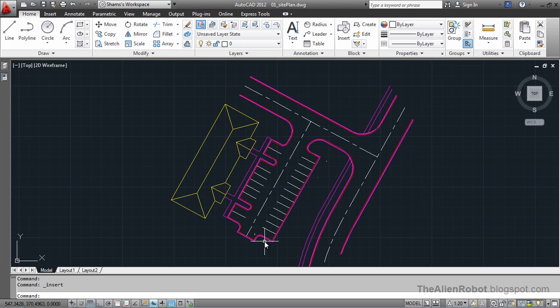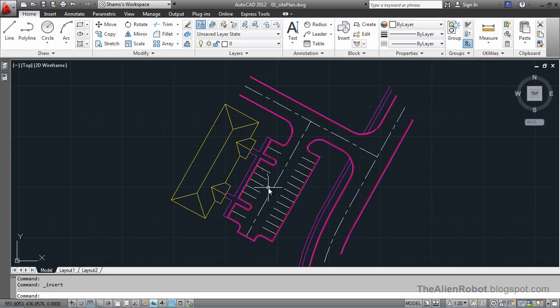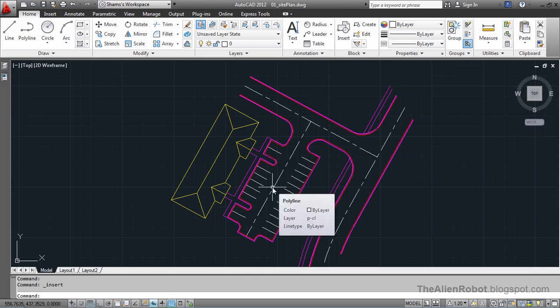Now let's also say that the architect is not using this release of AutoCAD. Maybe they're using AutoCAD 2000. Let's see how we can save this drawing so the architect would be able to see this in their older version.